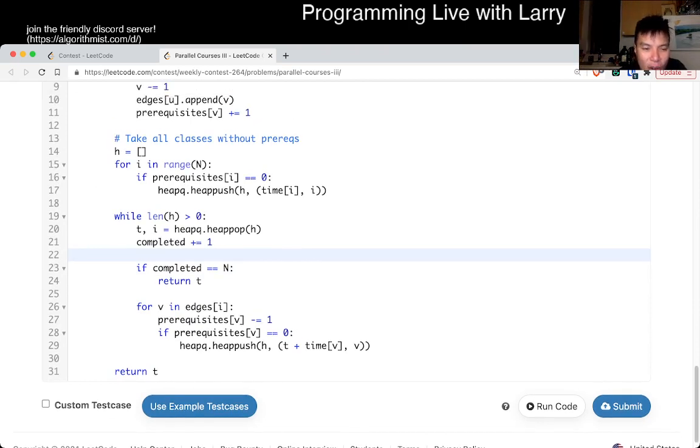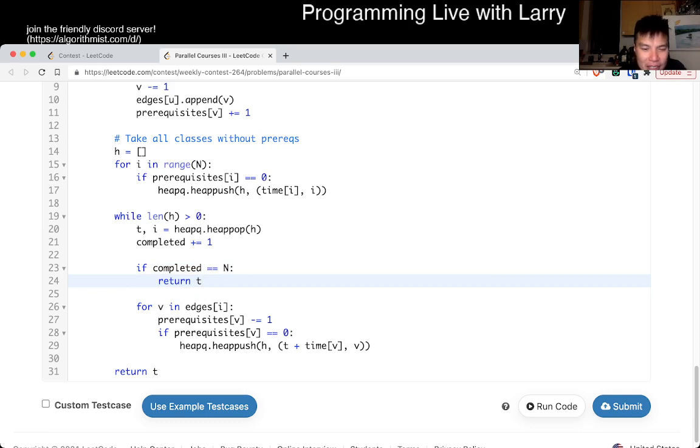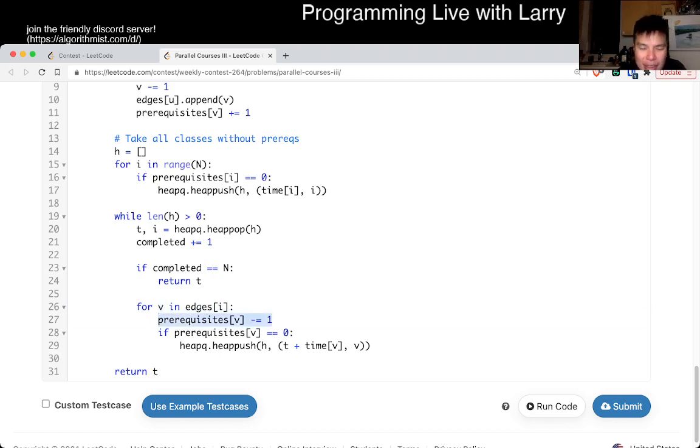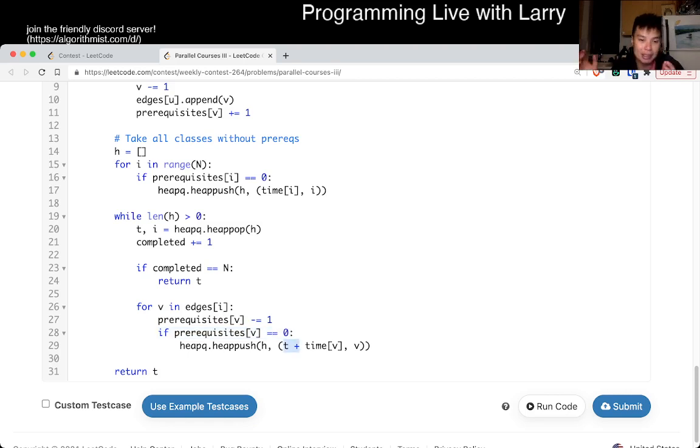So when all the classes complete, then the class that we finished, or the time we finished last class is the time that we return. Otherwise, we, as we said, okay, we finished class i, let's look at all the classes that depend on this class, and we subtract one from the prerequisites. If there are no more prerequisites, well, then let's take this class. What, when does this class finish taking? T plus times of we. That's pretty much it.